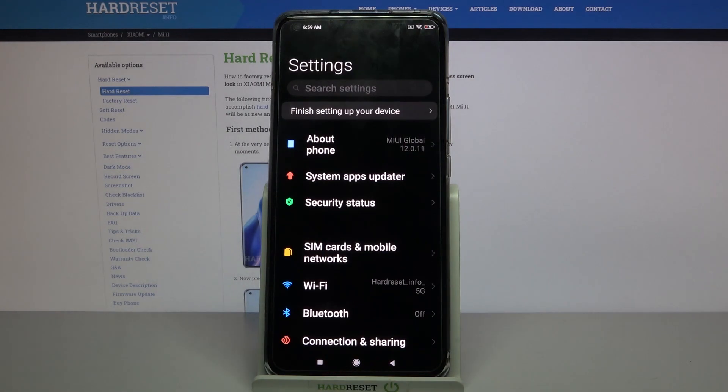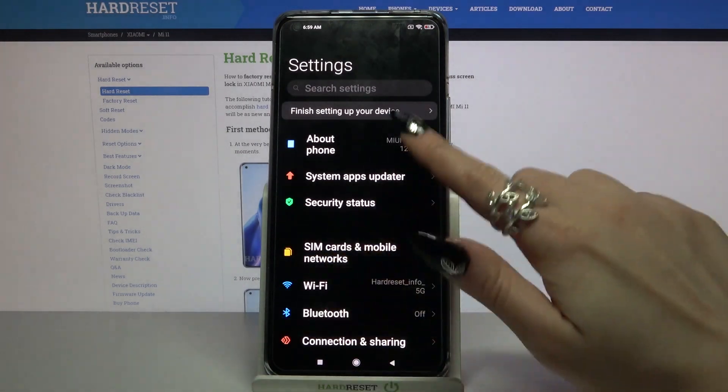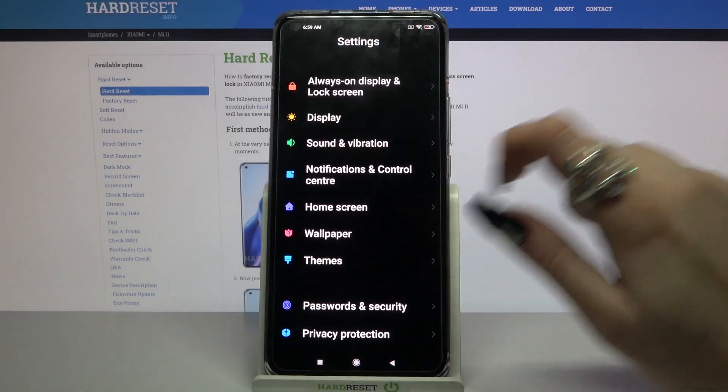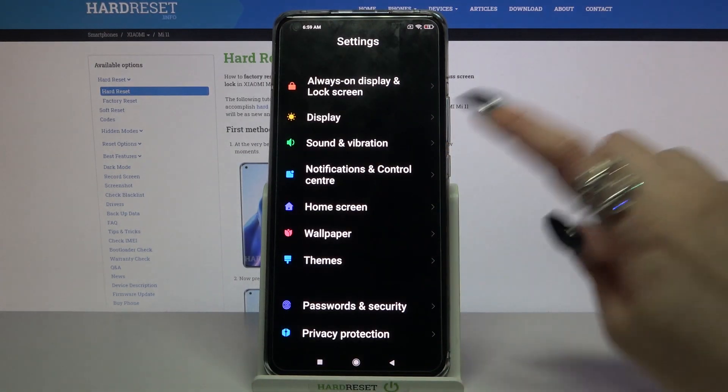Start by opening settings. Now scroll down, click on notifications and control center,